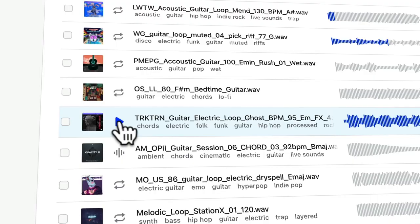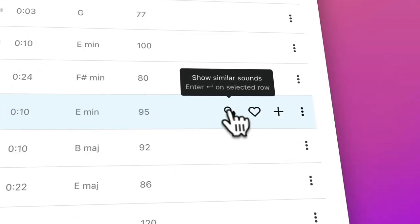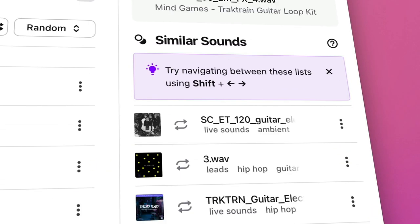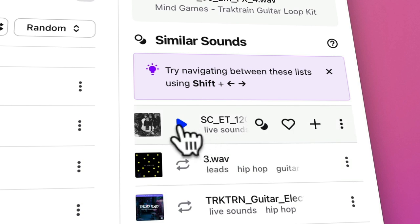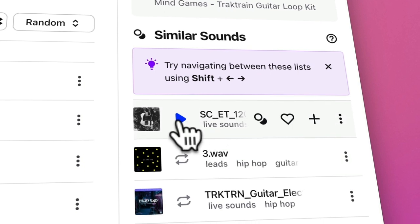Next up, we've updated Similar Sounds. Similar Sounds is a sample discovery feature that lets you discover sounds that sound similar to the sounds you were previewing. For example, I like the way this guitar loop sounds, but I'd like to hear some different options. Clicking on the icon with two circles brings up a list of other sounds that sound similar. Let's check them out.